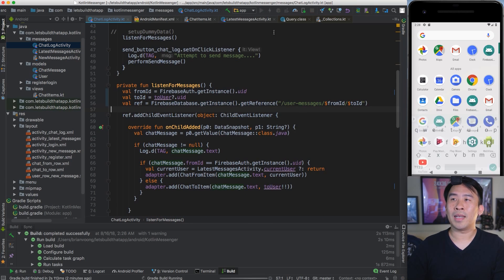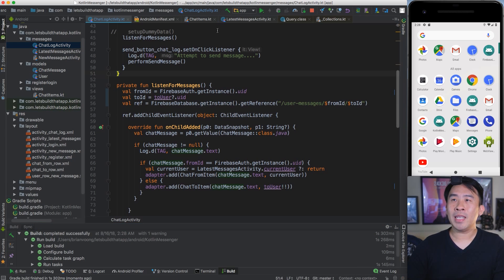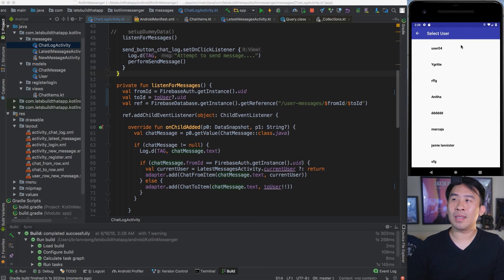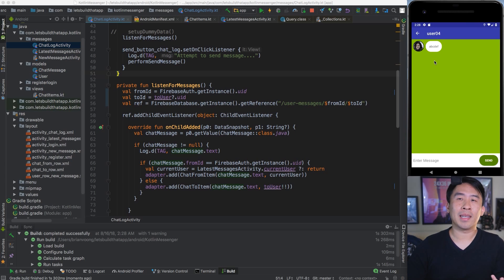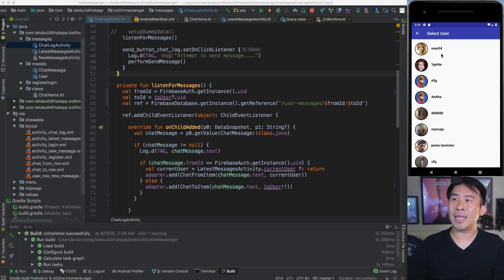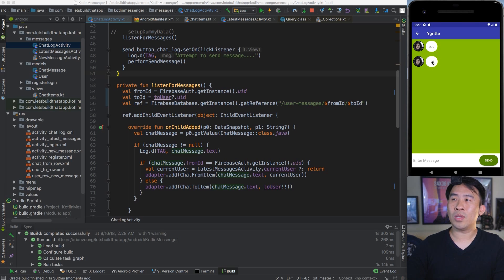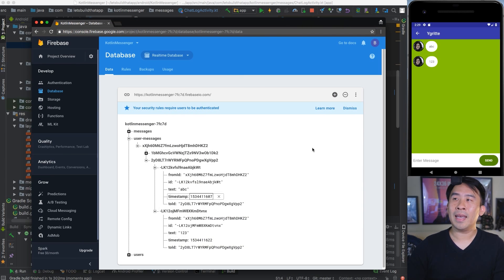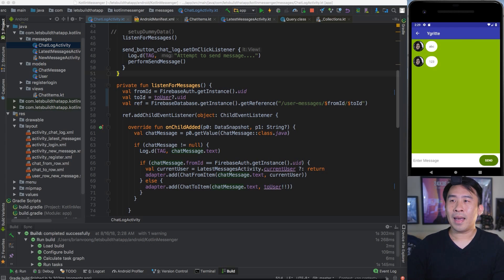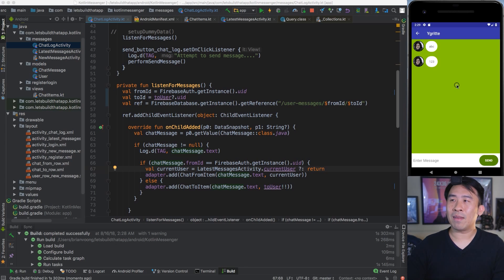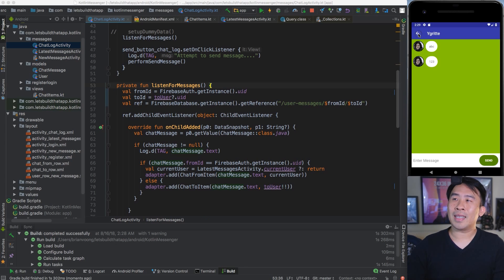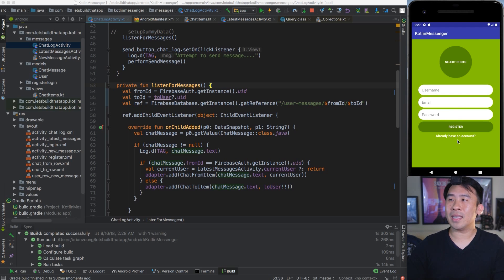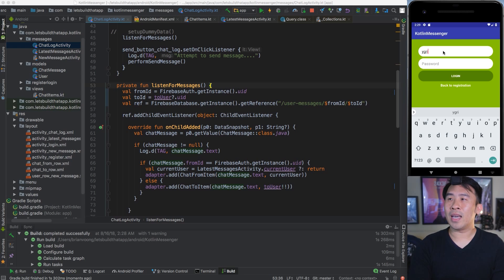We can now run our project again. Every time we enter the chat log activity, we are going to list the messages based on the user that we click on. For user04 we have ABCDEF, and if we click into Ygritt over here, we have those two different messages that we introduced earlier - ABC and 123. One thing that you would actually have to fix right now is whenever you log out of Jon Snow and log into Ygritt. Let me just do that - Ygritt at gmail.com, punch in a password and log in.